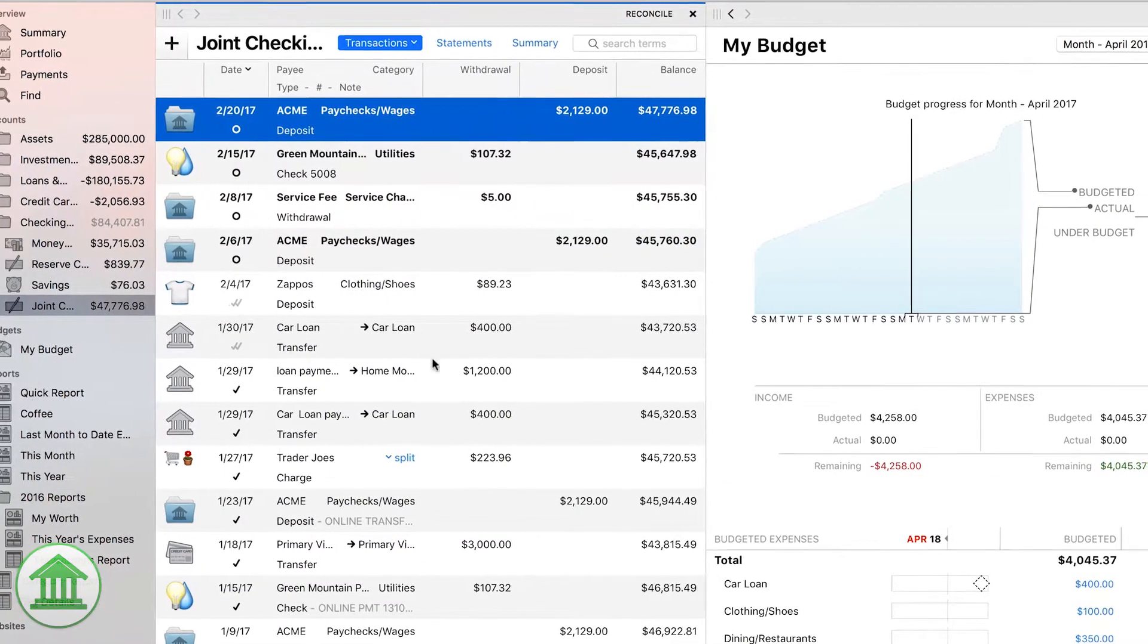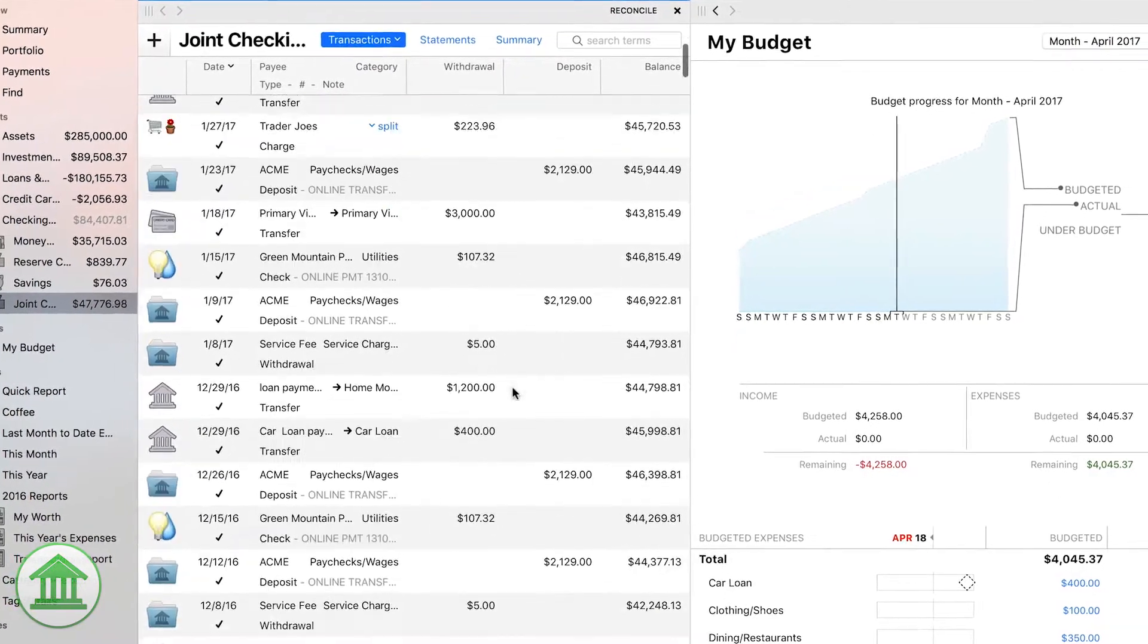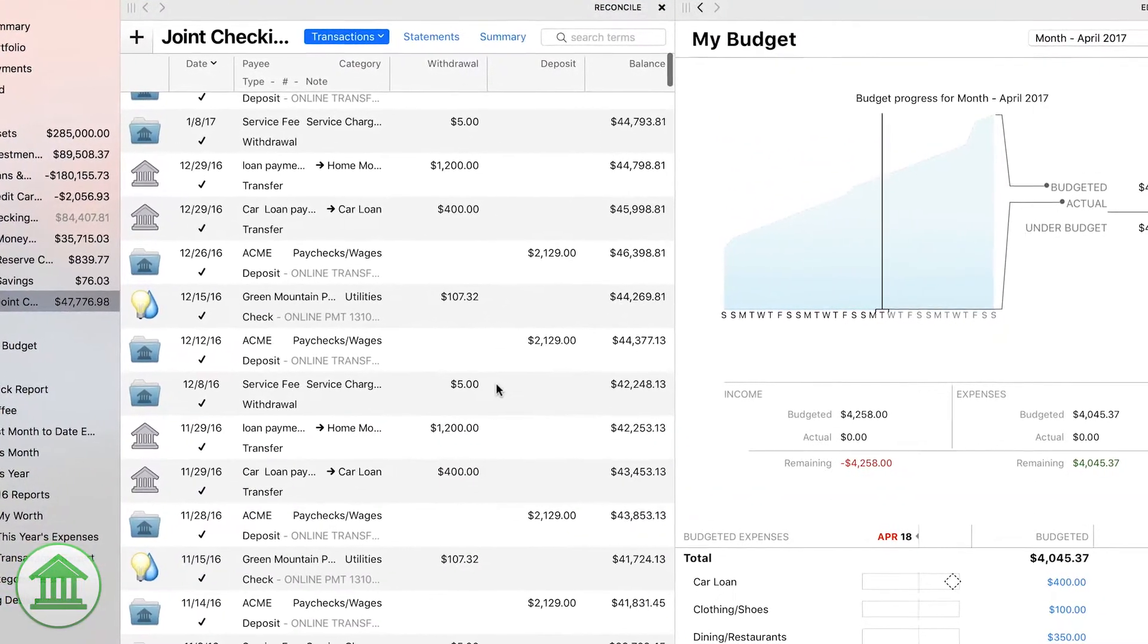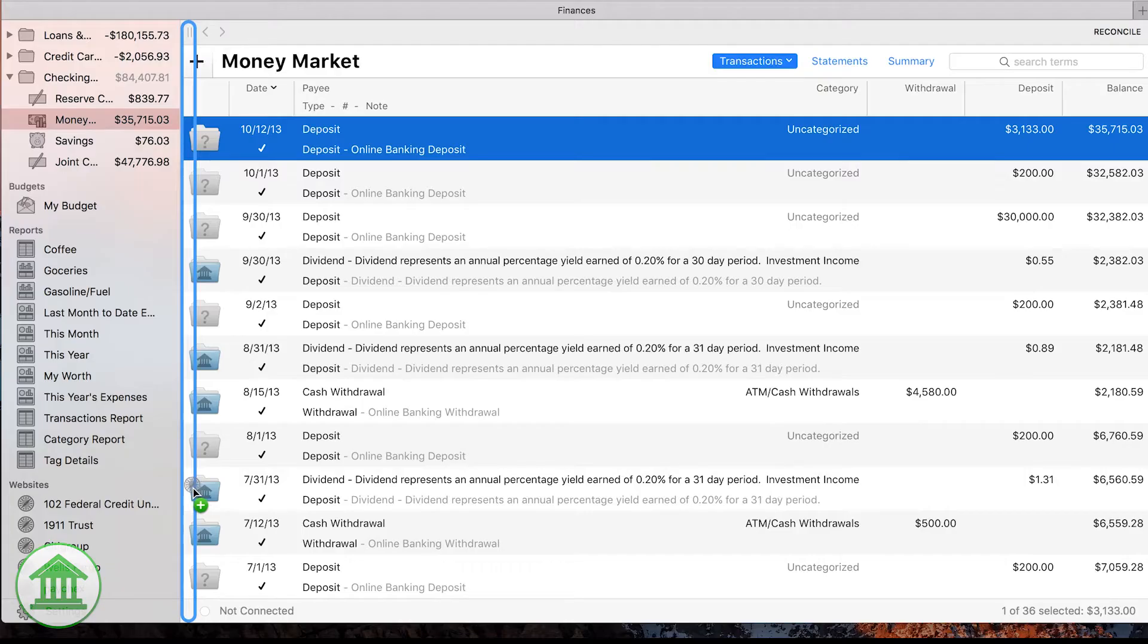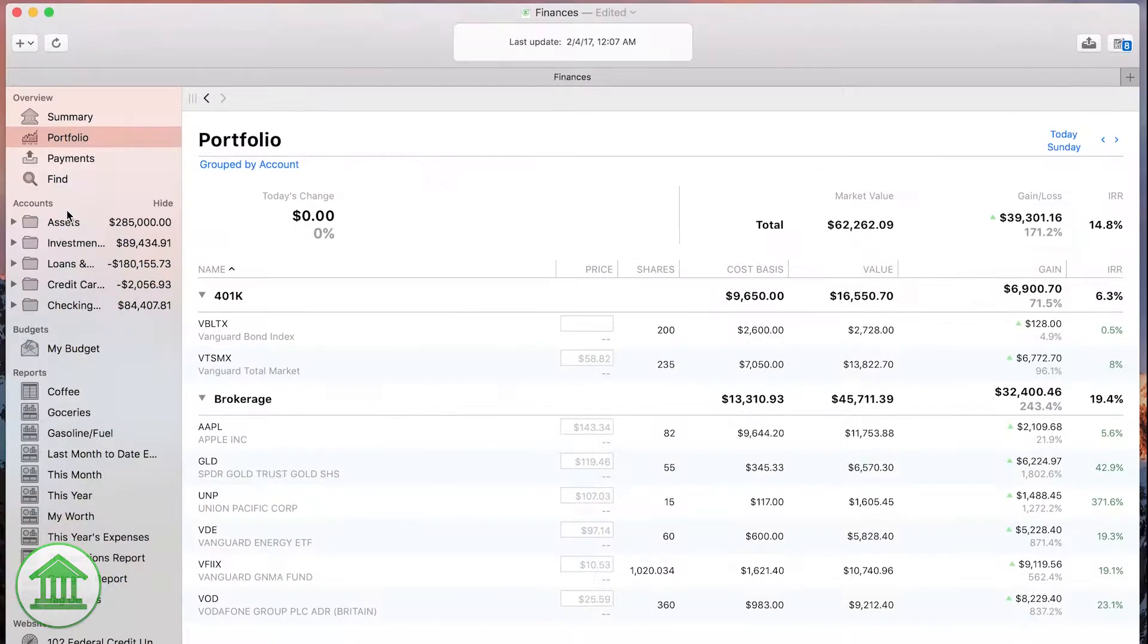Put an account register next to your budget to see how recent spending affects your budget. If you need to verify something on your bank's website, open a web browser next to your account register.